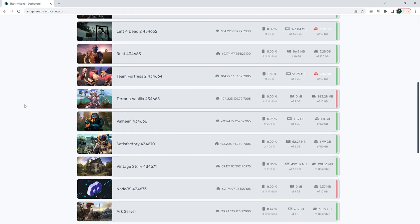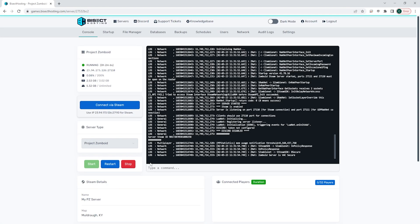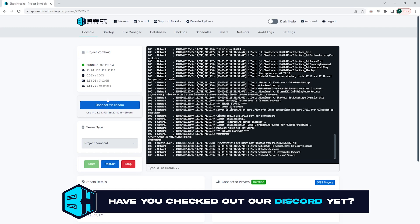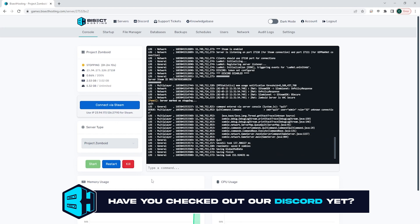First, we're going to log into the BisectHosting games panel and choose our Project Zomboid server. Next, we're going to choose the red stop button to stop our server.